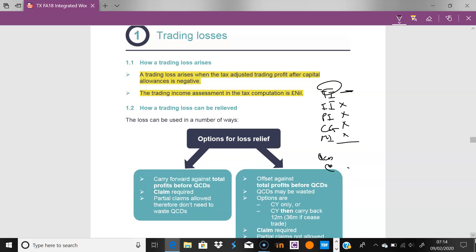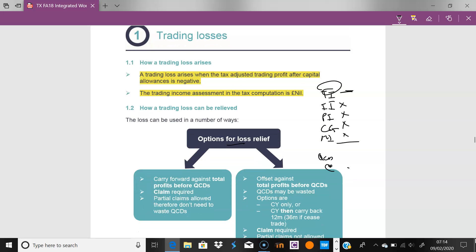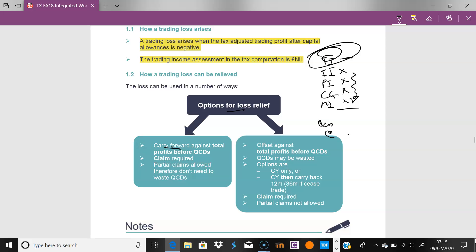The first option is to carry the loss forward against total profits. You don't have to use it immediately — unlike with individuals, you can just take this loss and carry it forward to use in the future. Now, this is where QCDs become relevant. Imagine you had total income of £1,000 and QCDs of £500 that you could technically use against that income.